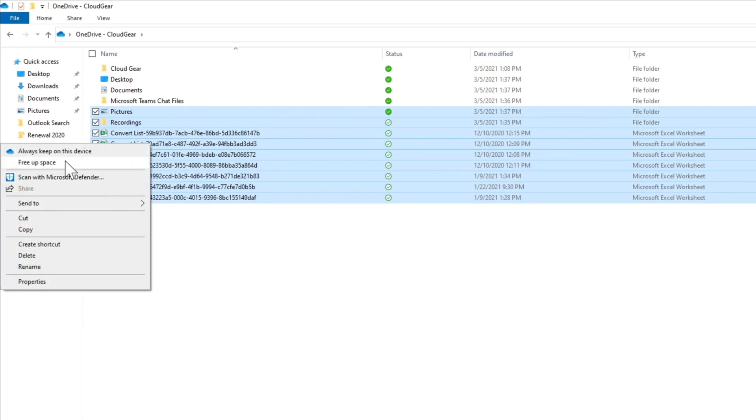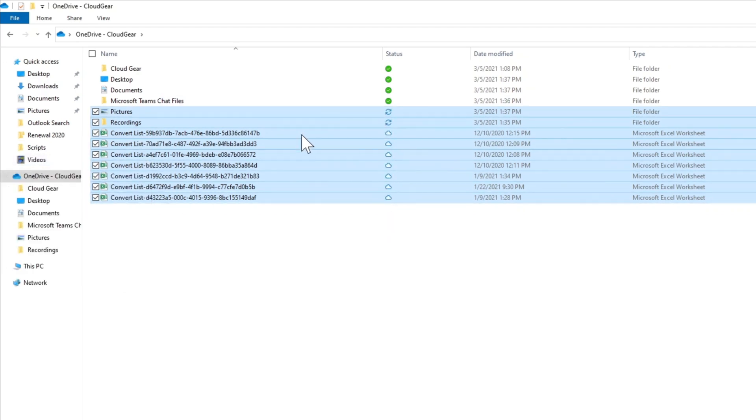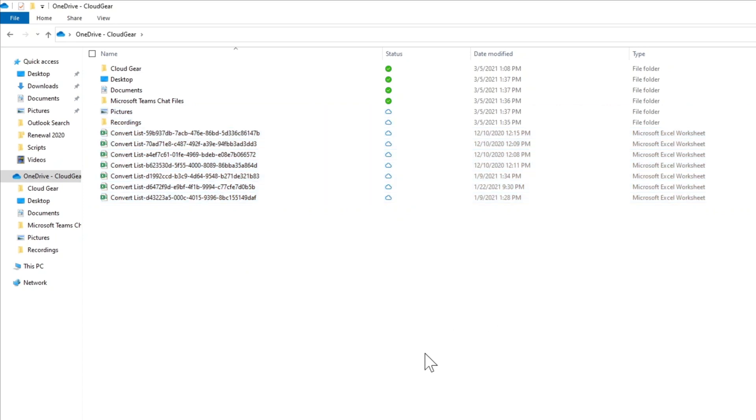The moment that you say Free Up Space, those will become available on cloud, which means it is going to clear the space from your PC.